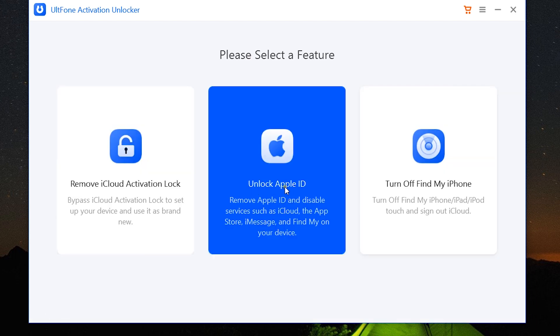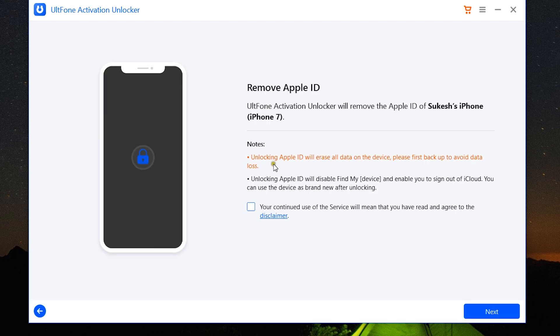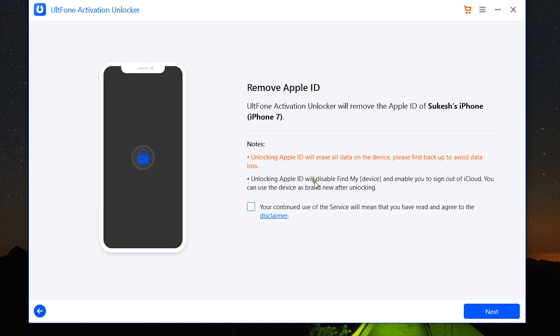Now let's talk about the second and new option: unlock Apple ID. It removes Apple ID and disables services like iCloud, the App Store, iMessages, and Find My iPhone. So I've connected my iPhone 7 to my computer, and it will erase all the data on the device. Make sure you take a backup before you do this. Unlocking Apple ID will also disable Find My iPhone or iPad and enable you to sign out of iCloud. You can use the device as brand new after unlocking. So let's accept the disclaimer.